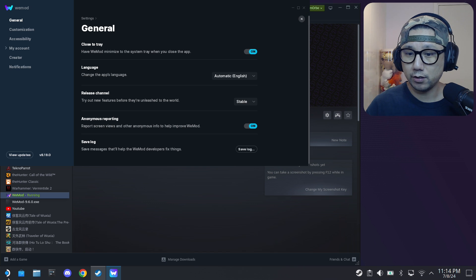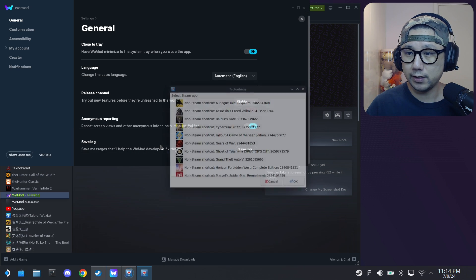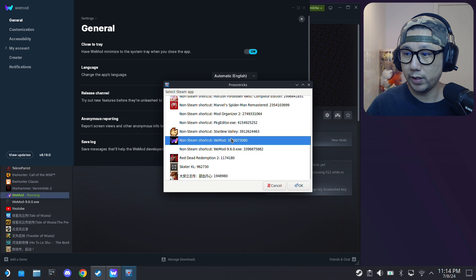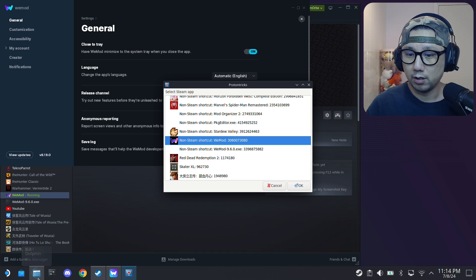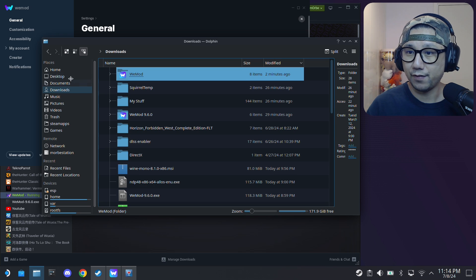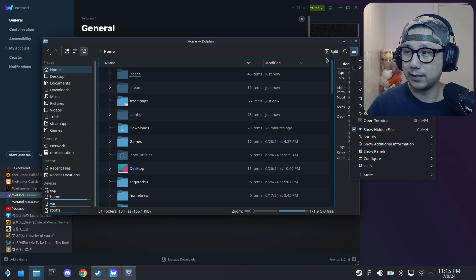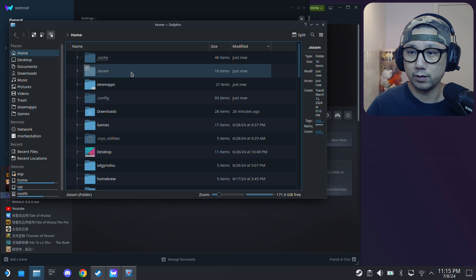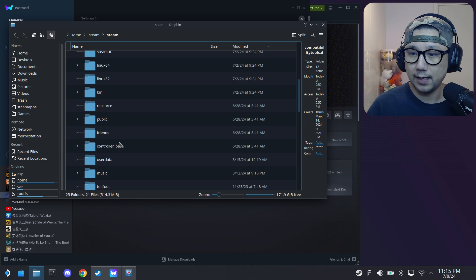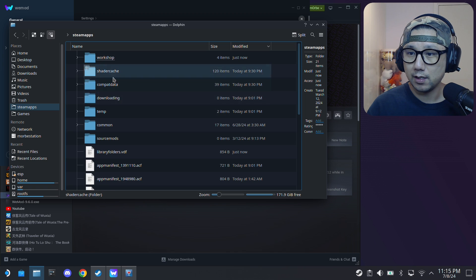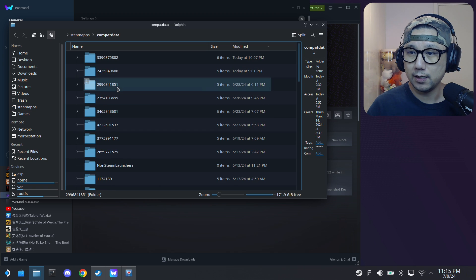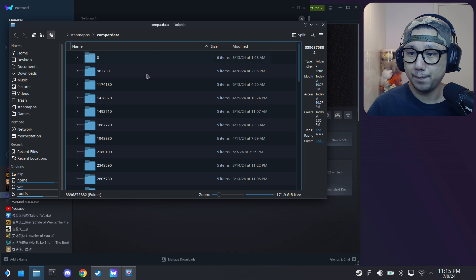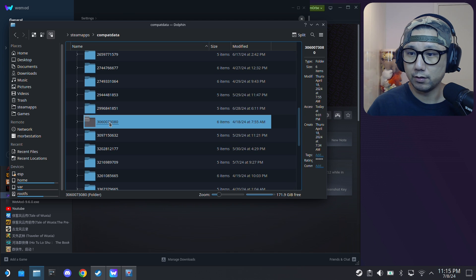What I normally do is I open up ProtonTricks. I look for it, so it's WeMod, it's 3060073080. What I do is I open up my Dolphin file manager and then I go to home. Make sure the hamburger button is checked. Click on it and then make sure show hidden files is checked because we're going into a hidden folder. So .steam, steam, and then steamapps, compatdata.